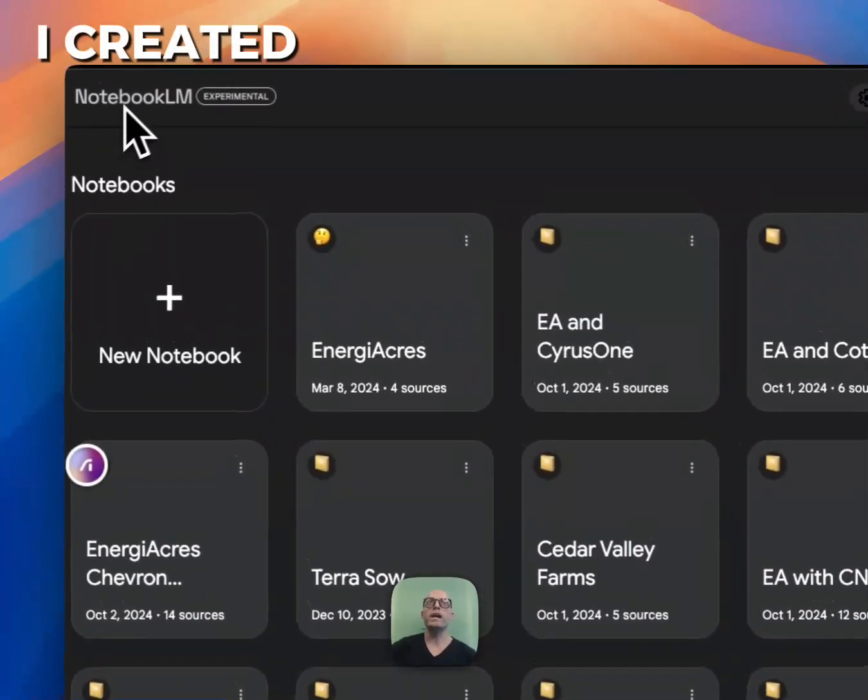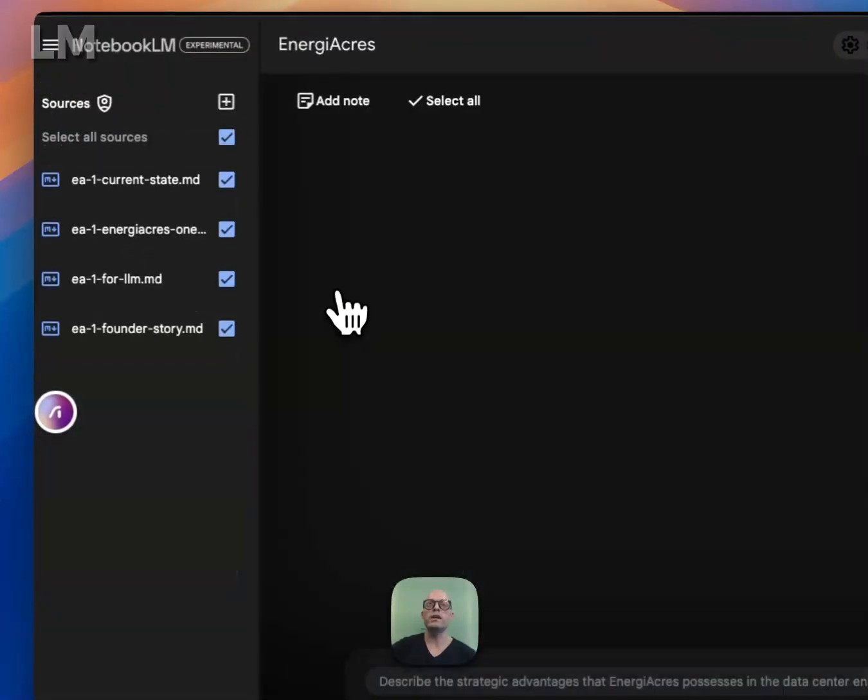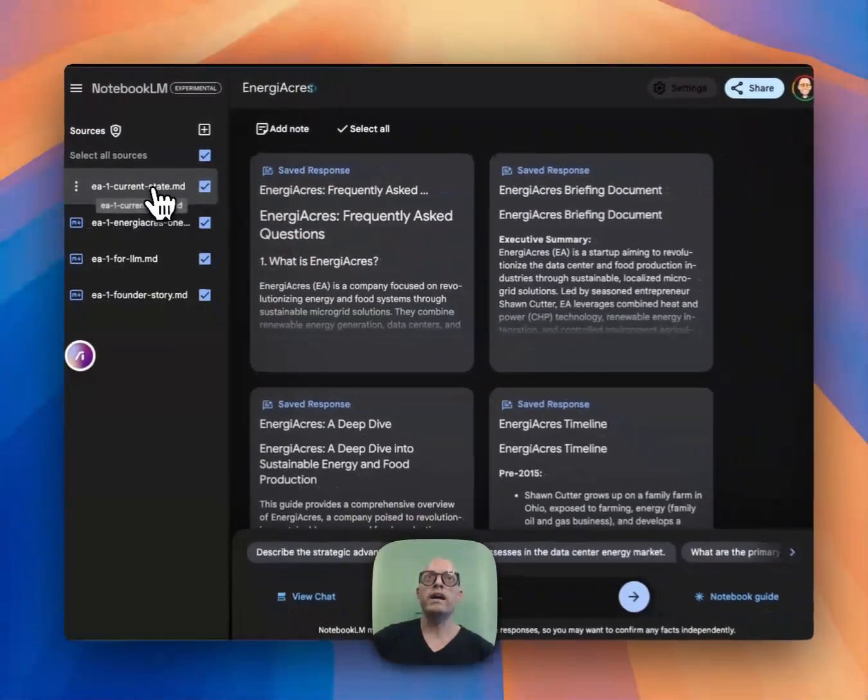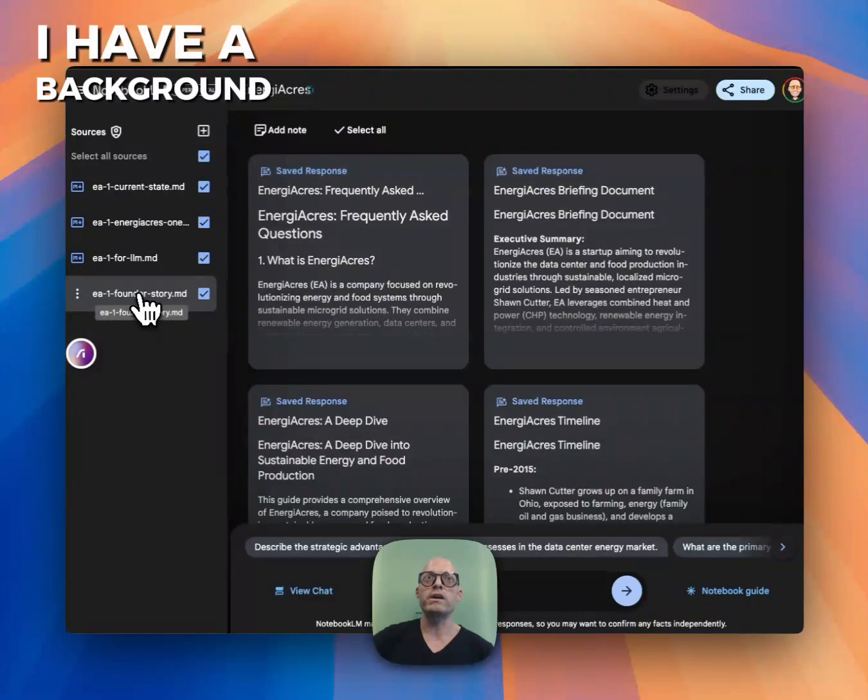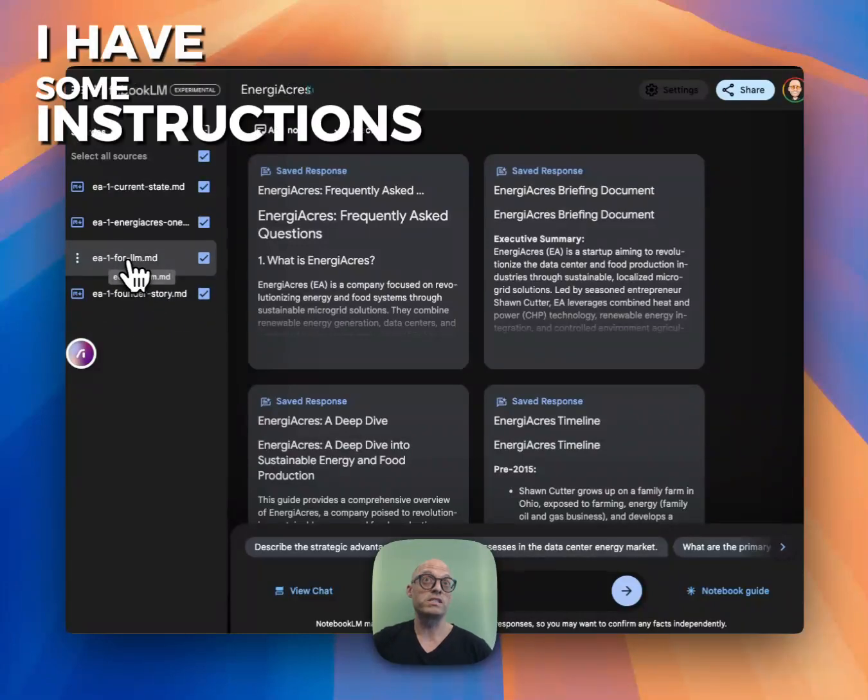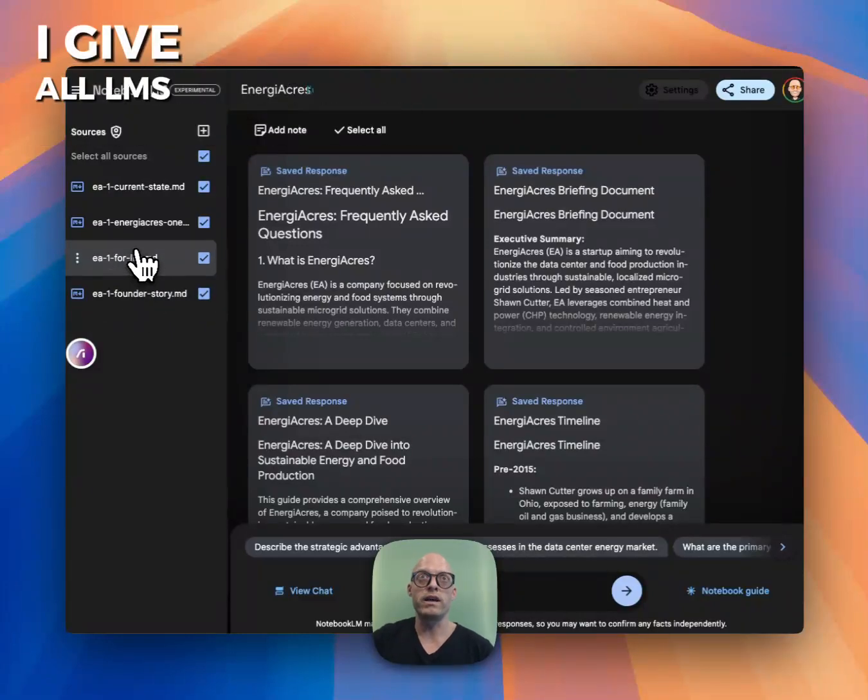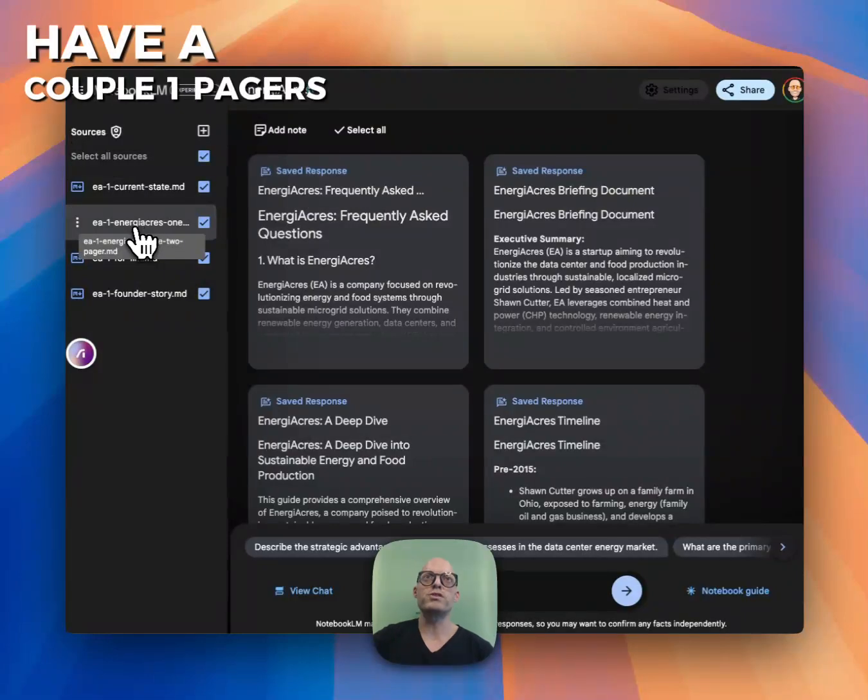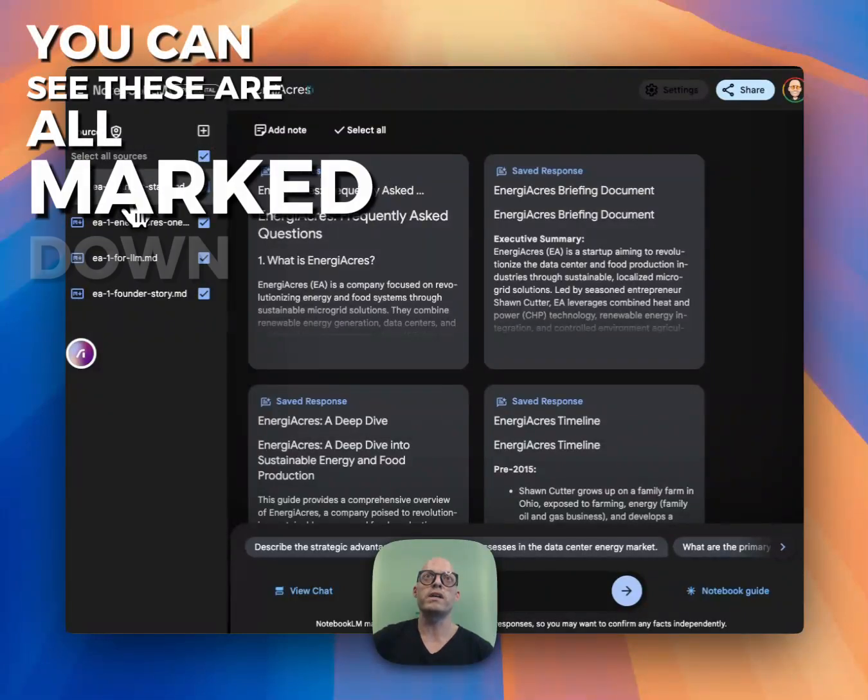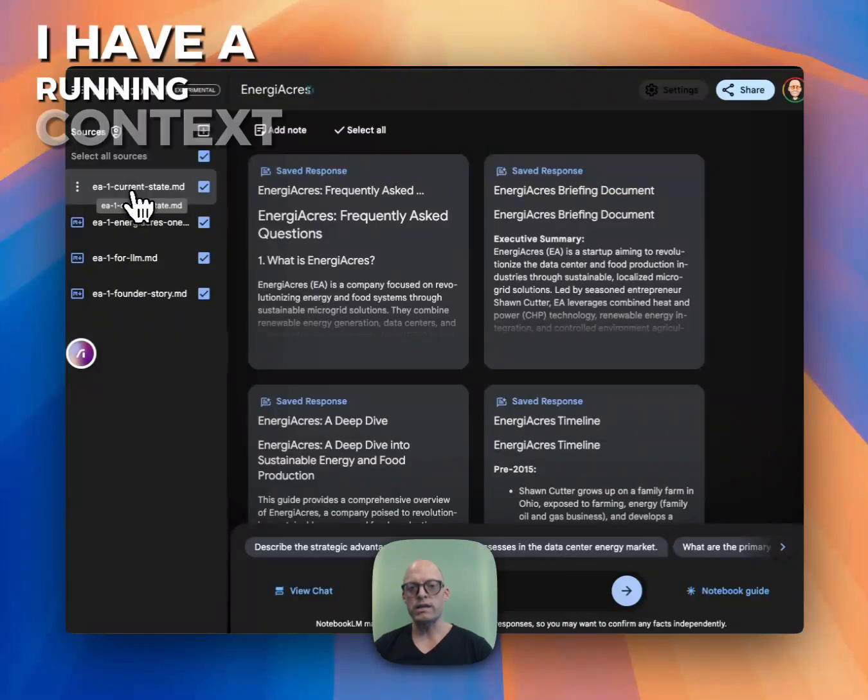I created a project in NotebookLM, and I have four different files. I have a background on myself, some instructions I give all LLMs about the company, and a couple one-pagers. You can see these are all marked down.